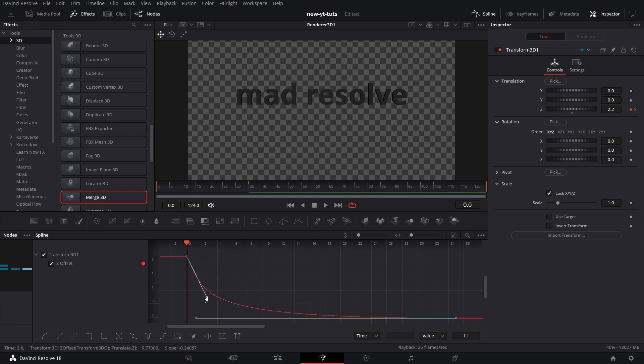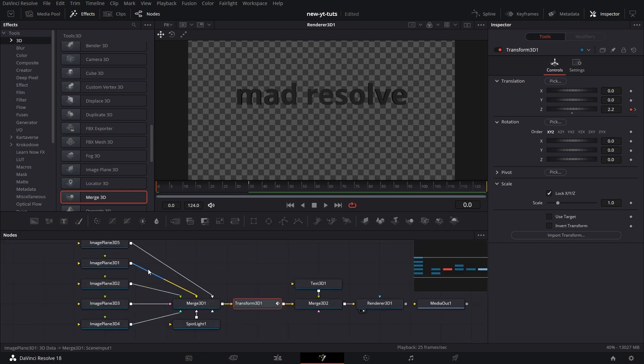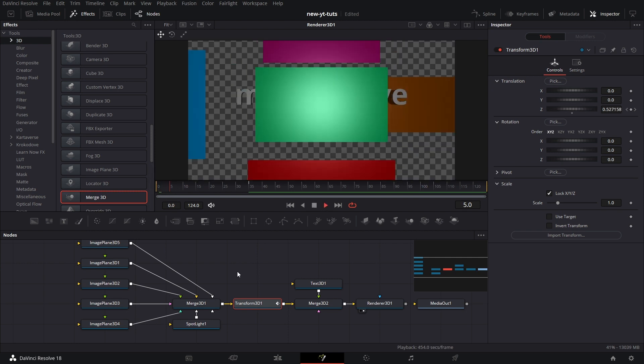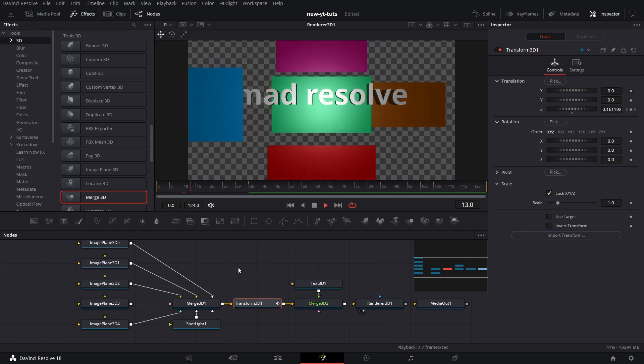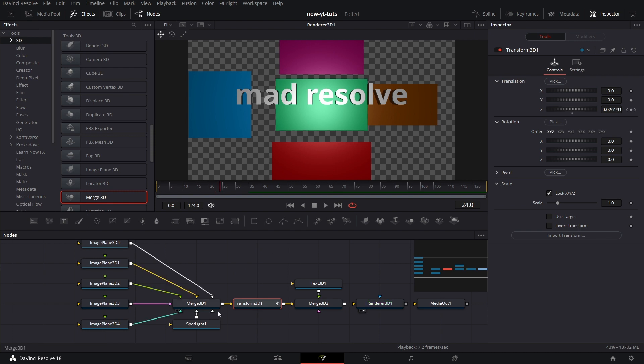And yes, something like that. Then let's play back to see how it works. Yeah, that's it. Now we want to apply this same transform to the text node.